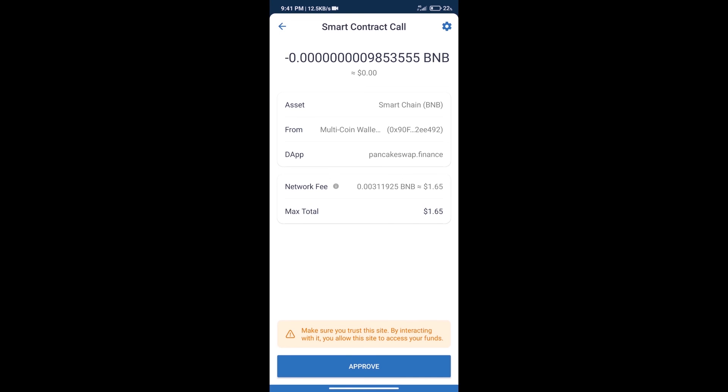Here we can check transaction history and network fee charges. After that, we will click on approve and finally we will get this token successfully.